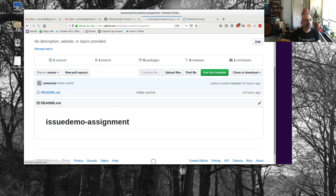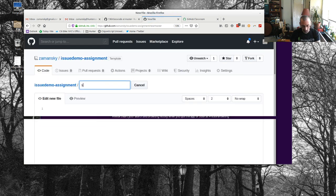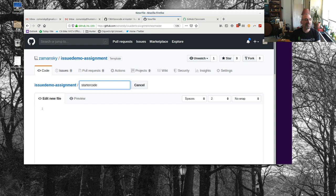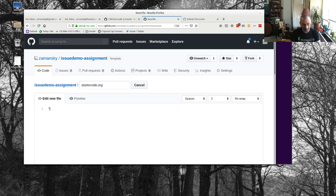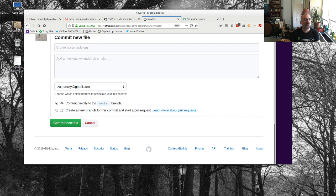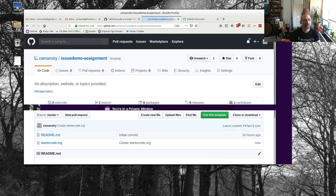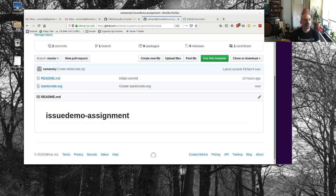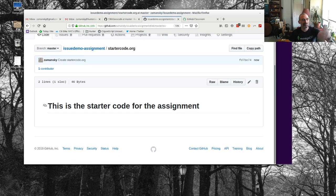Let's make a new file called starter code. We'll call it starter-code.org and say this is the starter code for the assignment. We'll use a little sample, create it, make that little commit, and now our starter code is there if we click on it.